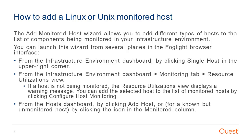From the infrastructure environment dashboard by clicking single host in the upper right corner. From the infrastructure environment dashboard monitoring tab resource utilization view. If the host is not being monitored, the resource utilization view displays a warning message. You can add the selected host to the list of monitored hosts by clicking configure host monitoring. And also from the host dashboard by clicking add host, or for a known but unmonitored host, by clicking the icon in the monitored column.